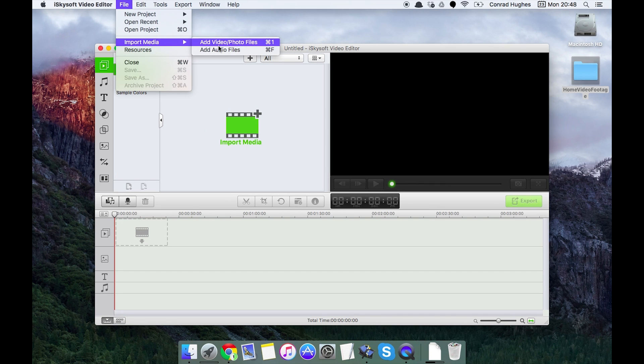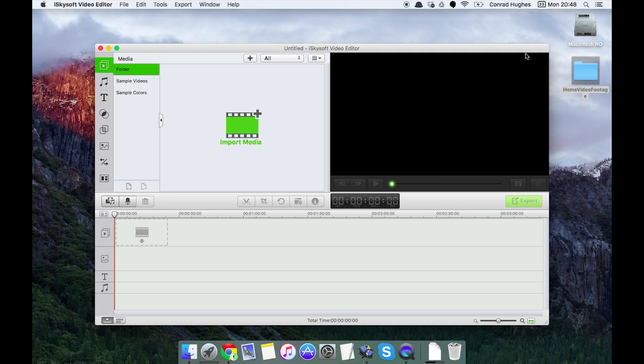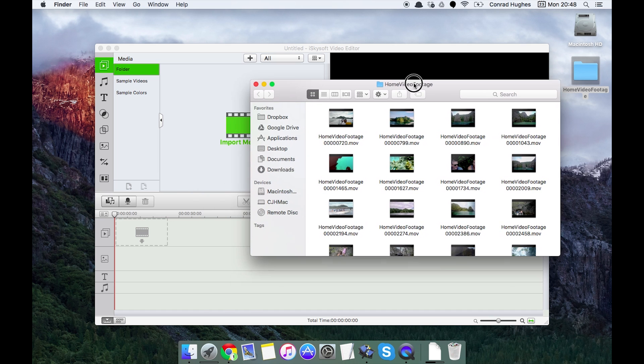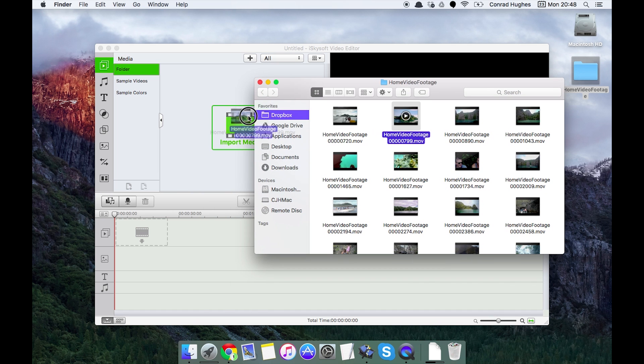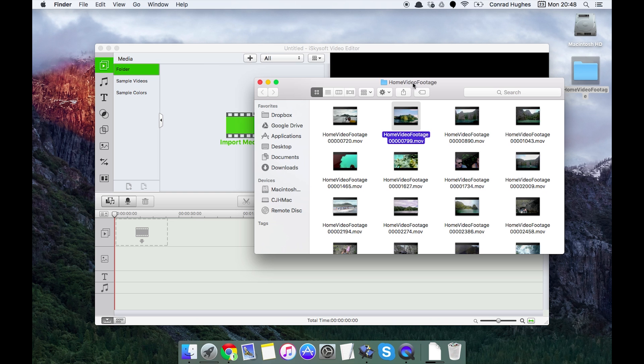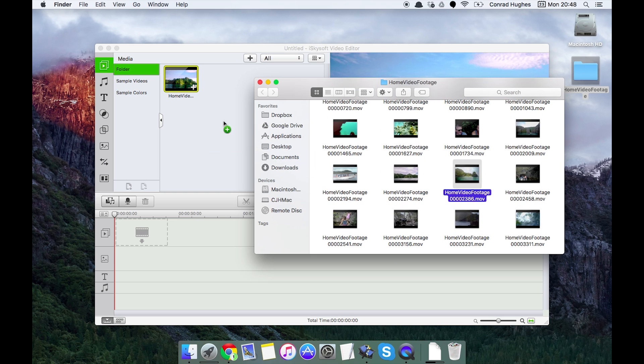You can also go File, Import Media and use the shortcuts Command I, Command F and that works too. Now what I'm going to do here, just select a couple of these and just drag and drop, nice and simple.